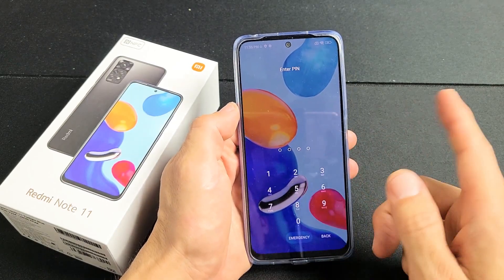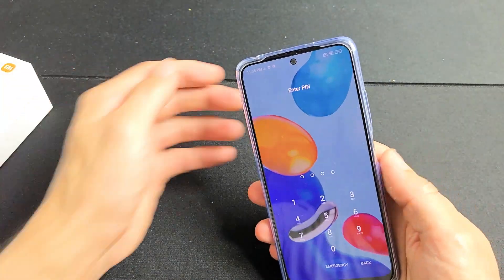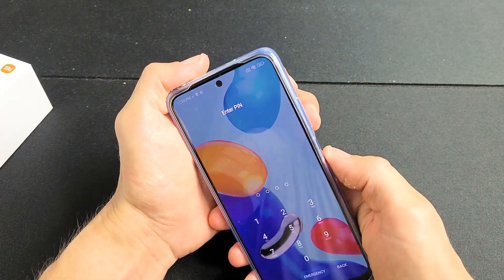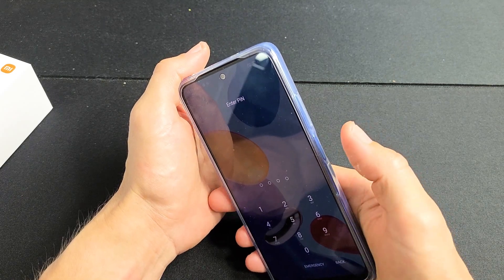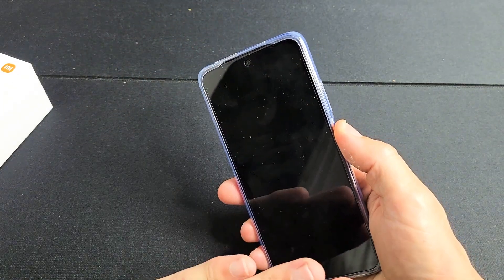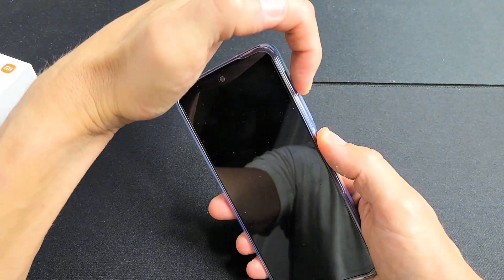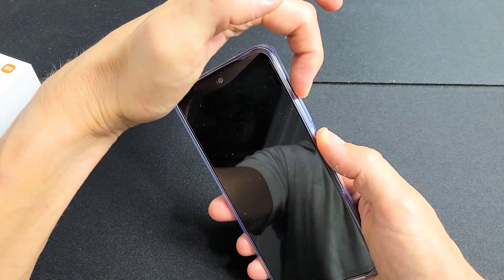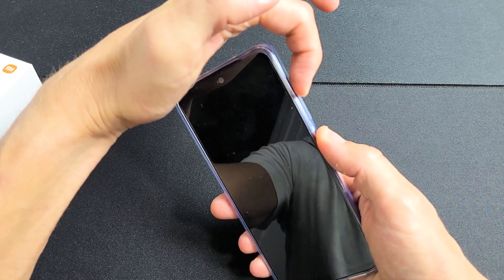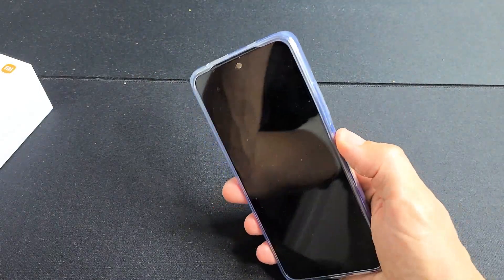So you forgot your pattern, PIN, or password. So what we're going to do — first thing is this: we're going to press and hold the power button. Press and hold that power button. As soon as the screen turns black, then we're going to press and hold the volume up. So now we're holding both buttons. Continue to hold both buttons until we see the Mi logo appear, then let go of both buttons. We're going to do it together.